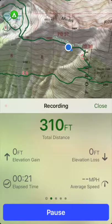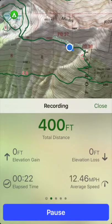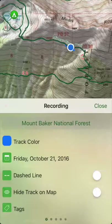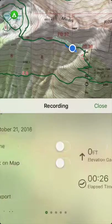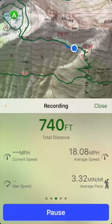You can swipe this view from side to side to see more statistics about your hike and to change the settings for it.